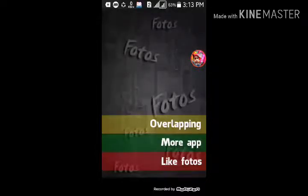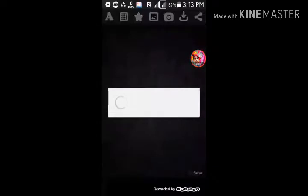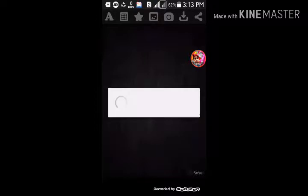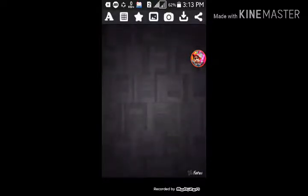We're overlapping more app, like photos, so I'm overlapping to the given. Check them on loading, have a back button, a cricket given above, in the skeleton.